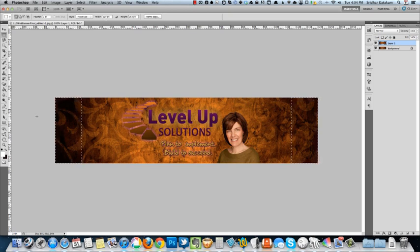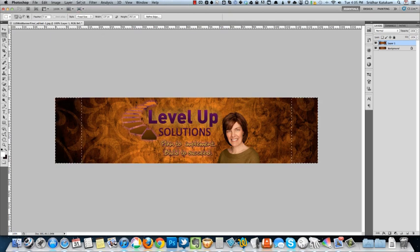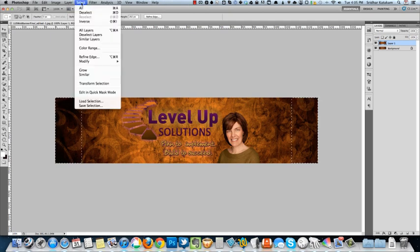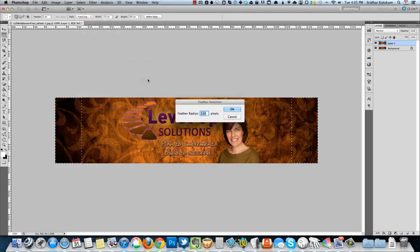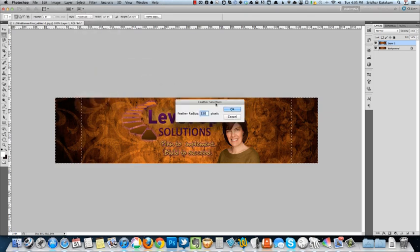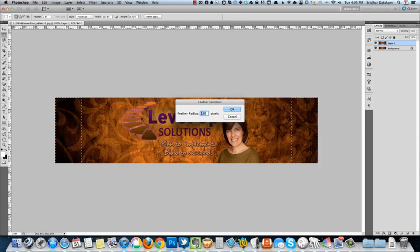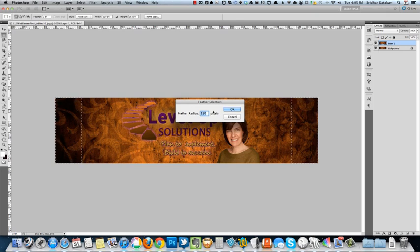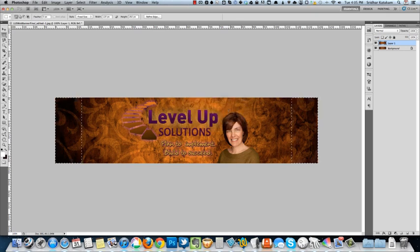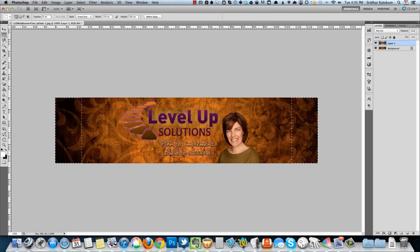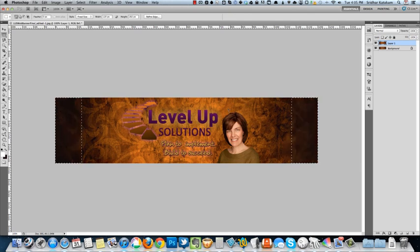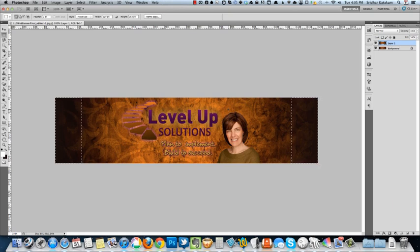Now that we have that, the next thing you're going to do is go to Select, go to Modify, go to Feather, and give the same value as the width of the selection. This selection is 120 pixels wide, so I entered the same amount—it really doesn't matter, you can change this amount. Press OK. Now press Command and Delete—that would be Backspace in Windows—and then press Command D to deselect. Boom, done.